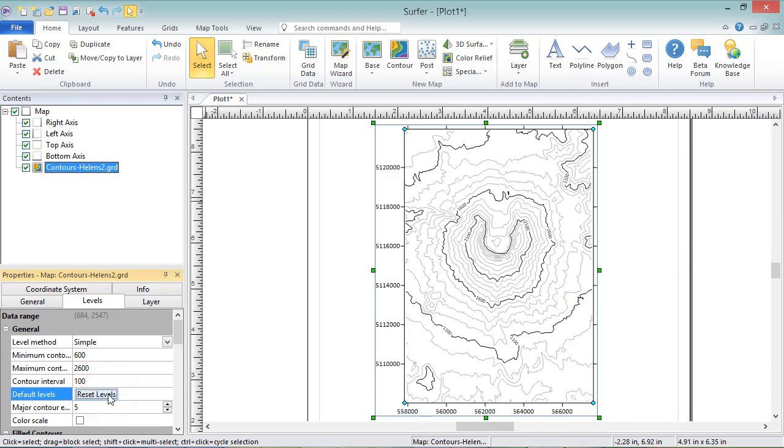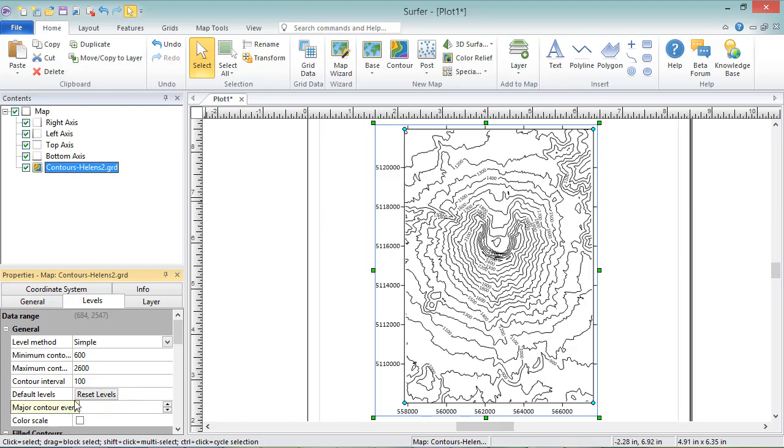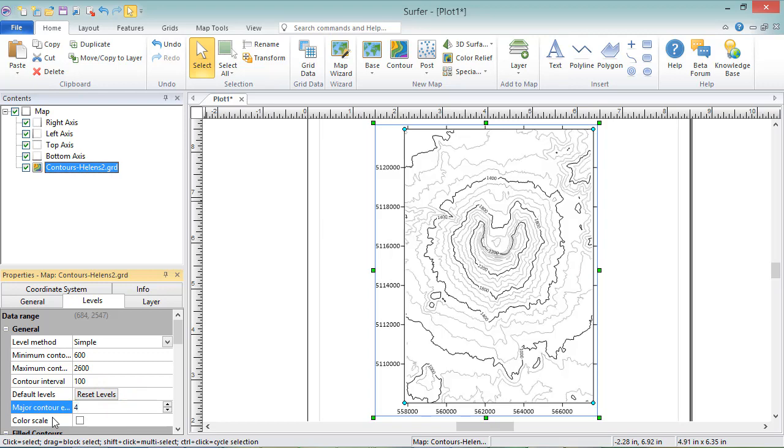Surfer allows you to differentiate between Major and Minor Contour lines with the Major Contour Every field. If you don't want Major and Minor Contour lines, you can set this to 1. Otherwise, you can set this to any value. To specify that every fourth contour is a major contour, we will set this value to 4.